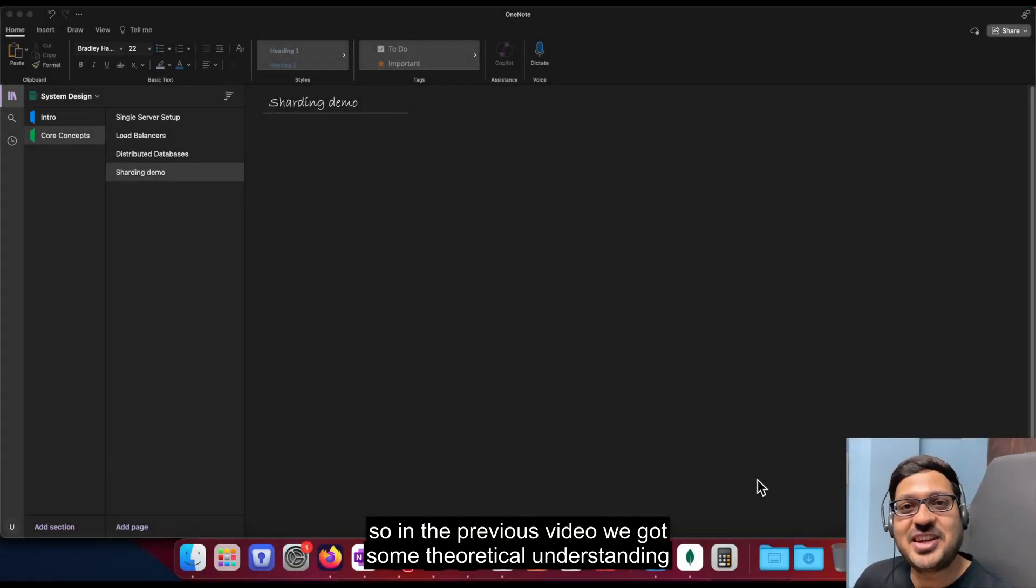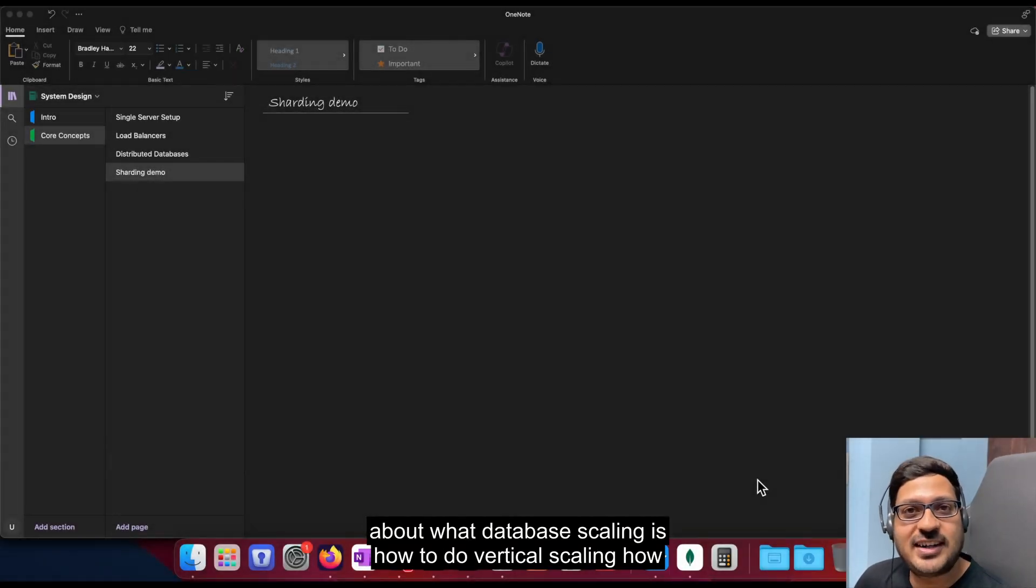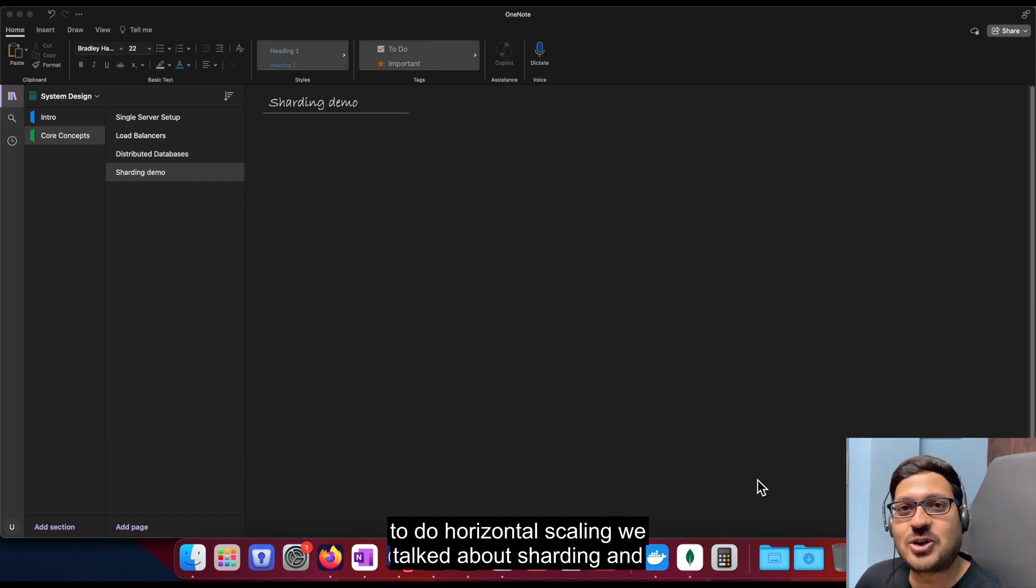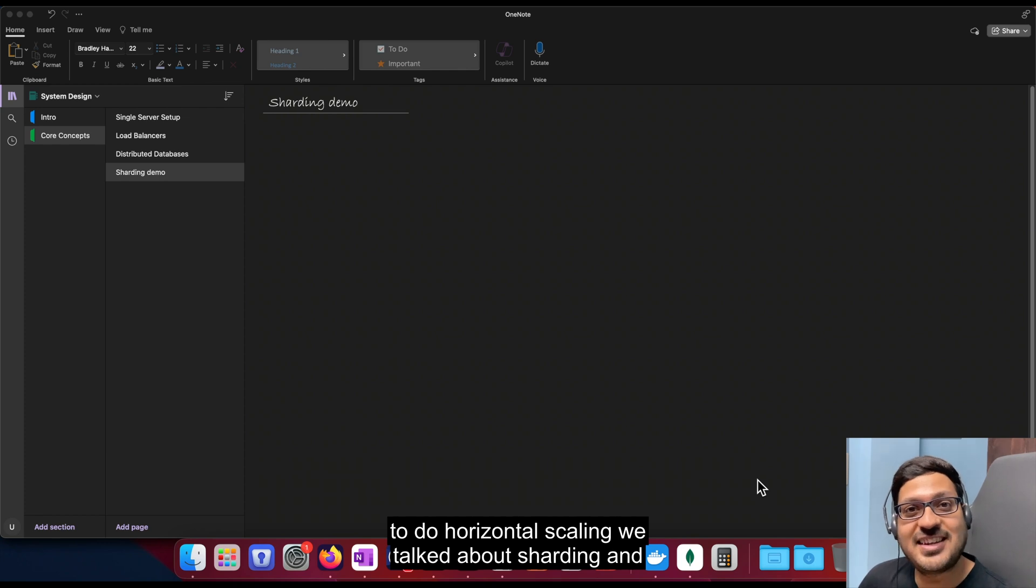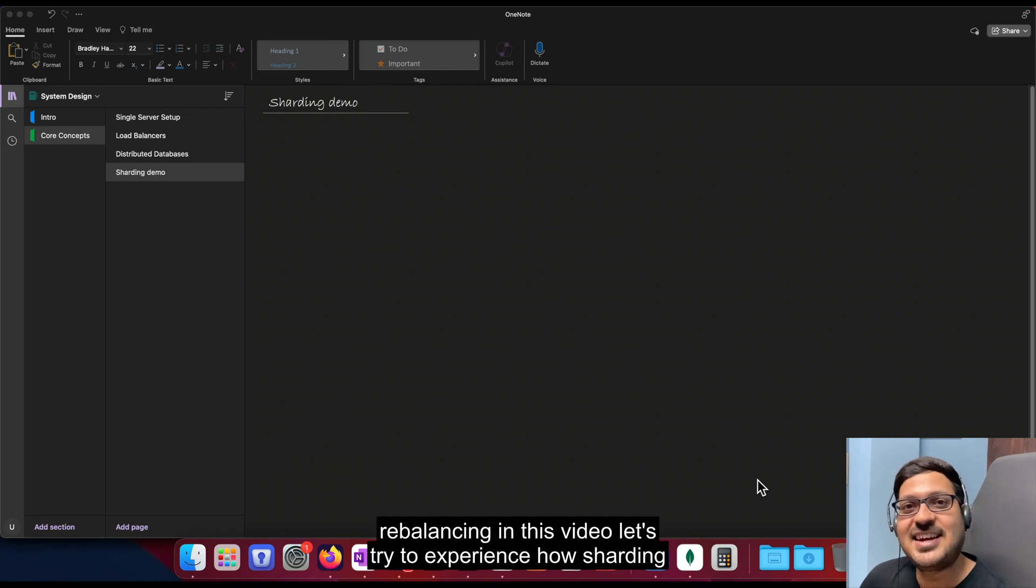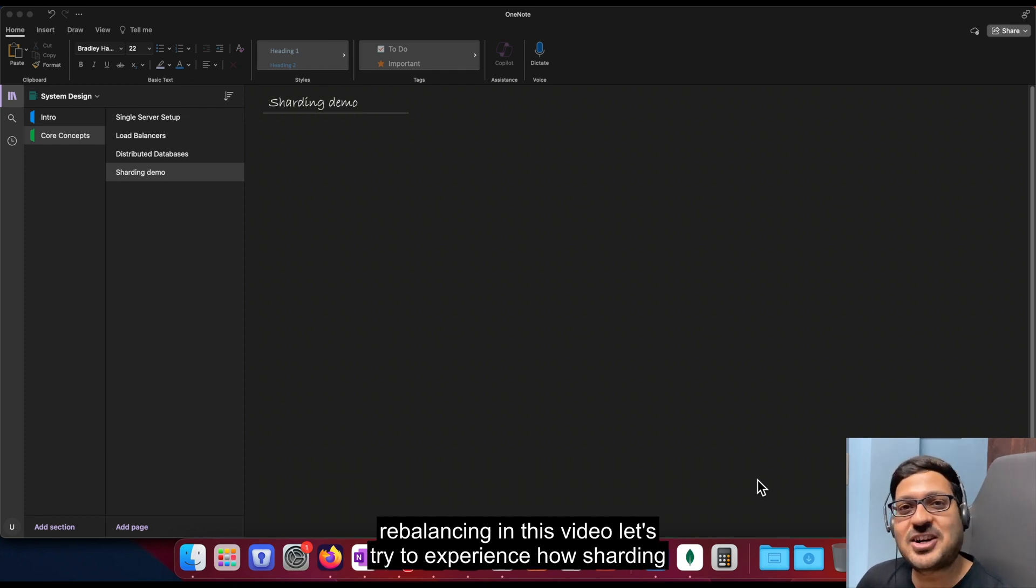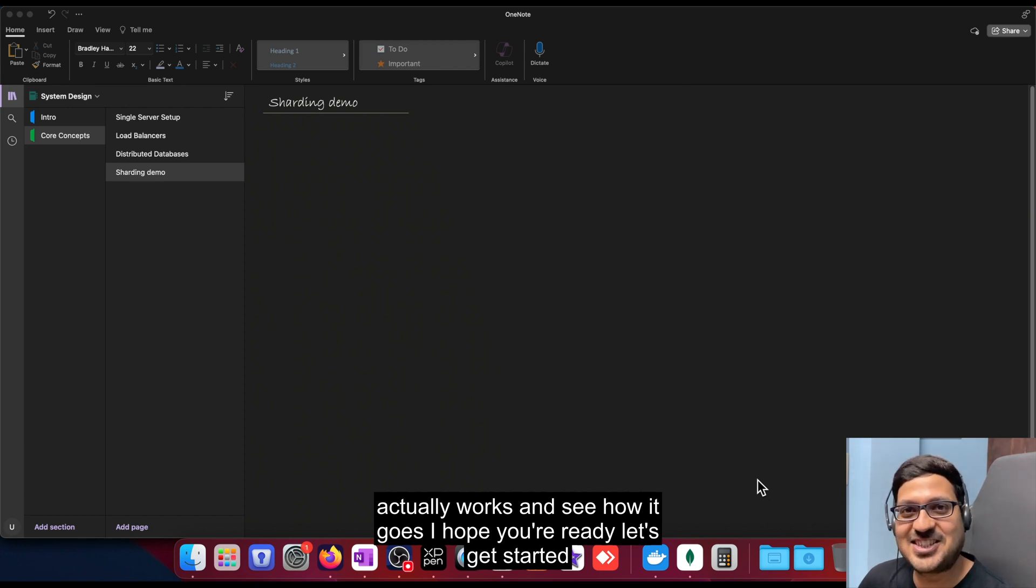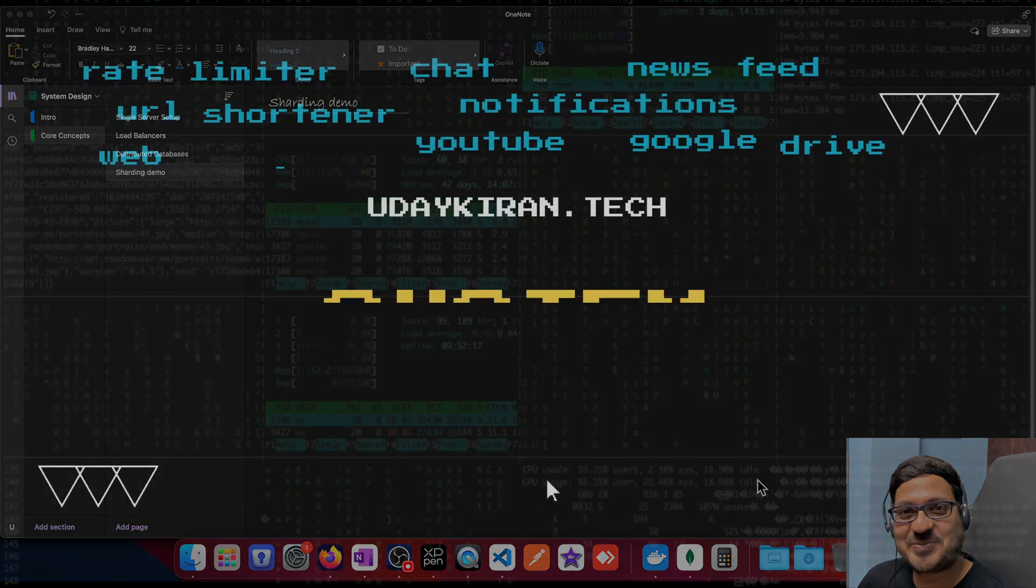So in the previous video we got some theoretical understanding about what database scaling is, how to do vertical scaling, how to do horizontal scaling. We talked about sharding and rebalancing. In this video let's try to experience how sharding actually works and see how it goes. I hope you're ready. Let's get started.